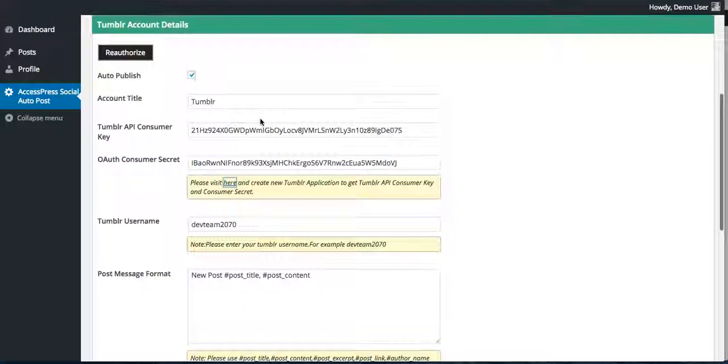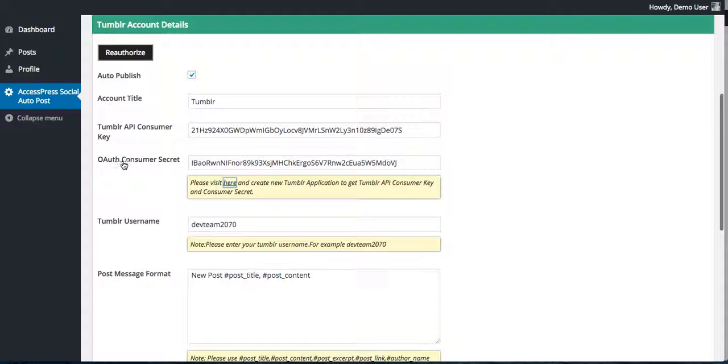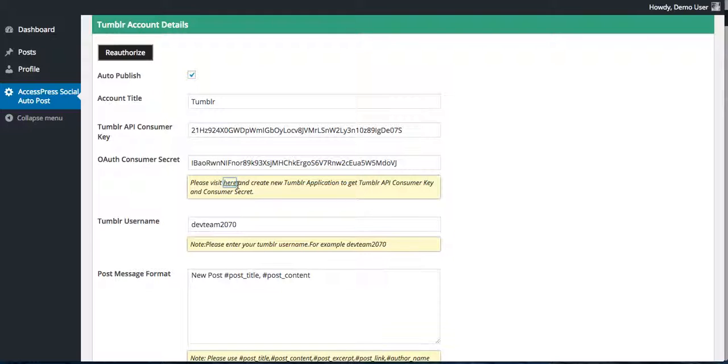Check this auto publish, put an account title, then for Tumblr's API consumer key and auth consumer secret need to go through this link. Please read this note which says please visit here and create new Tumblr application to get Tumblr API consumer key and consumer secret.